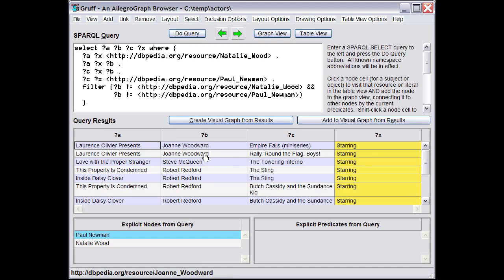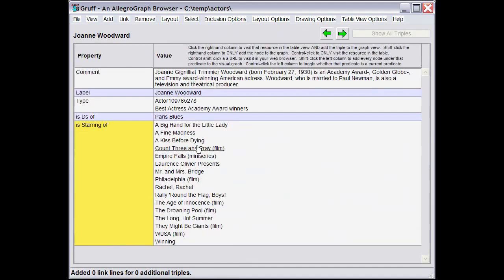I could, for example, select Joanne Woodward to display her in the Table View and continue browsing from there.